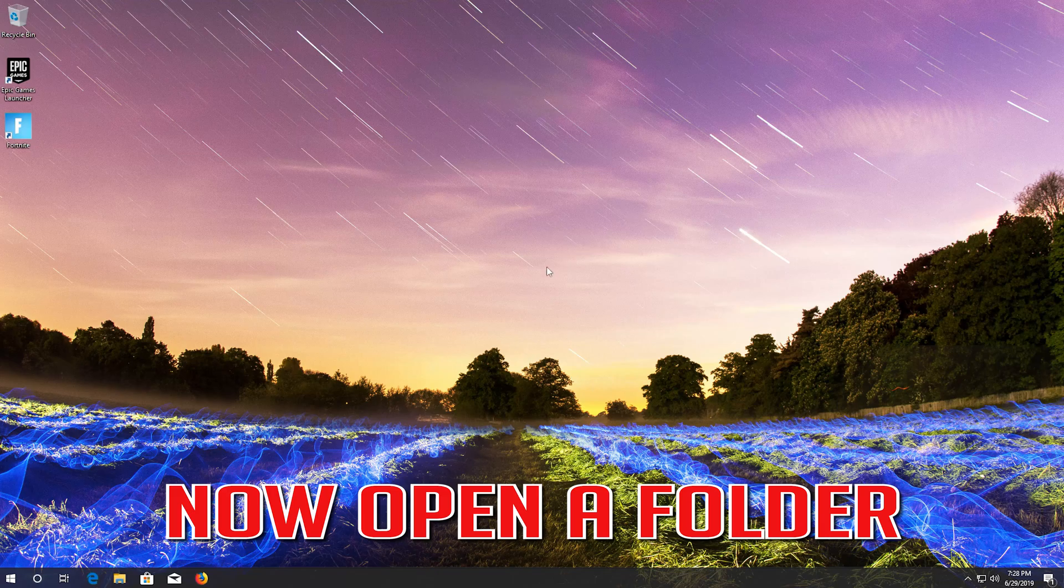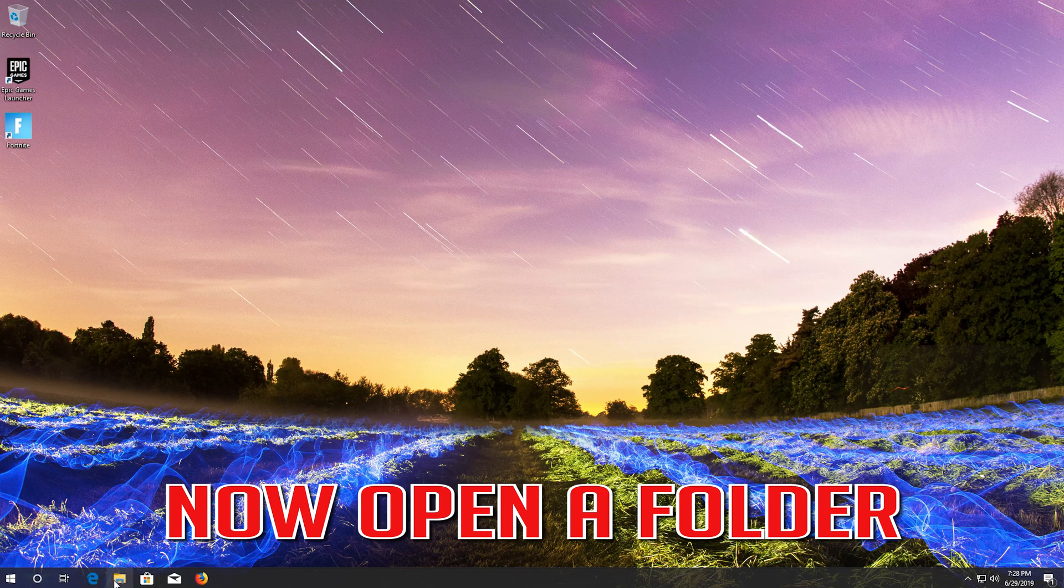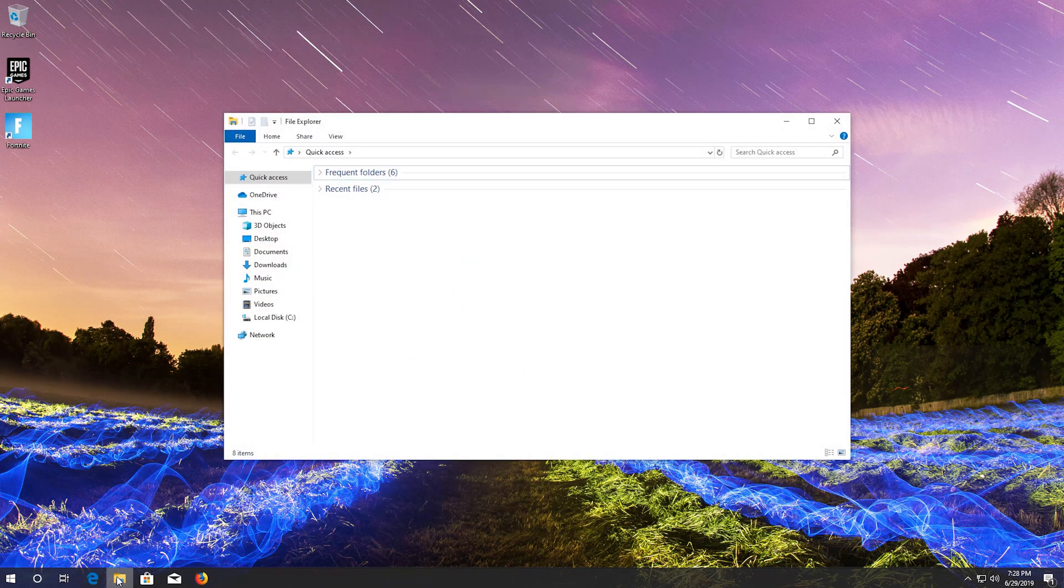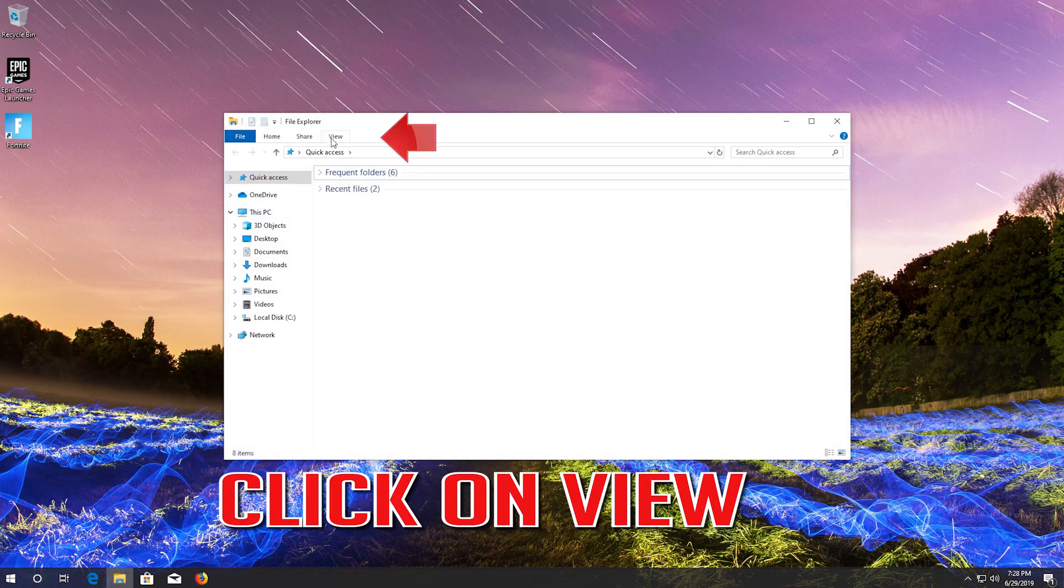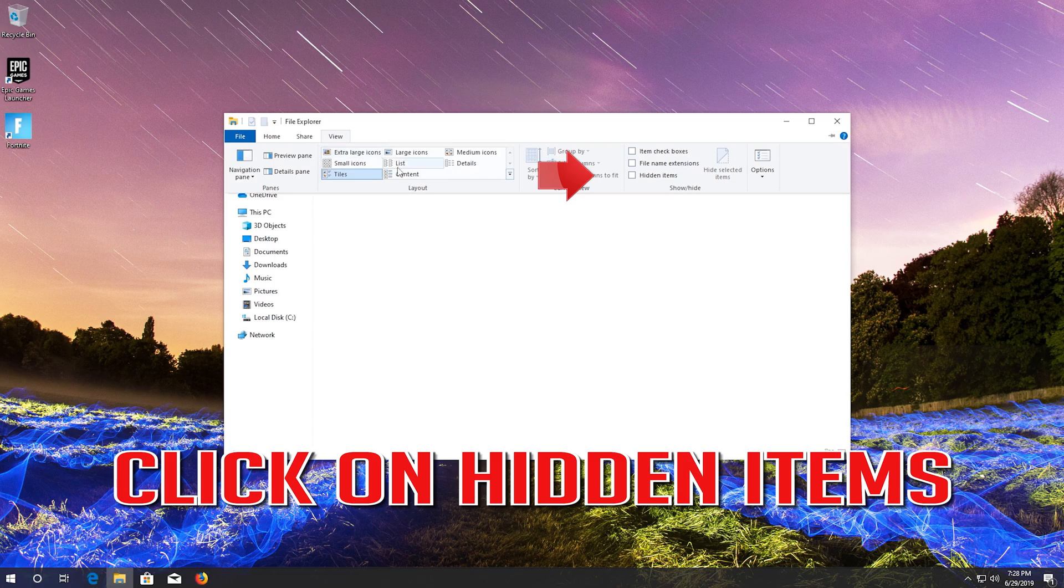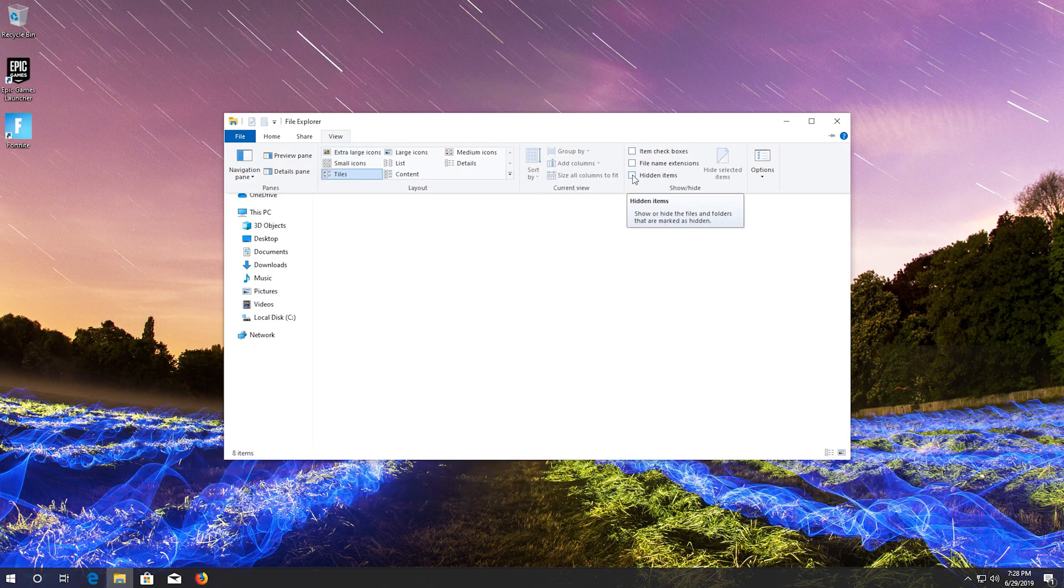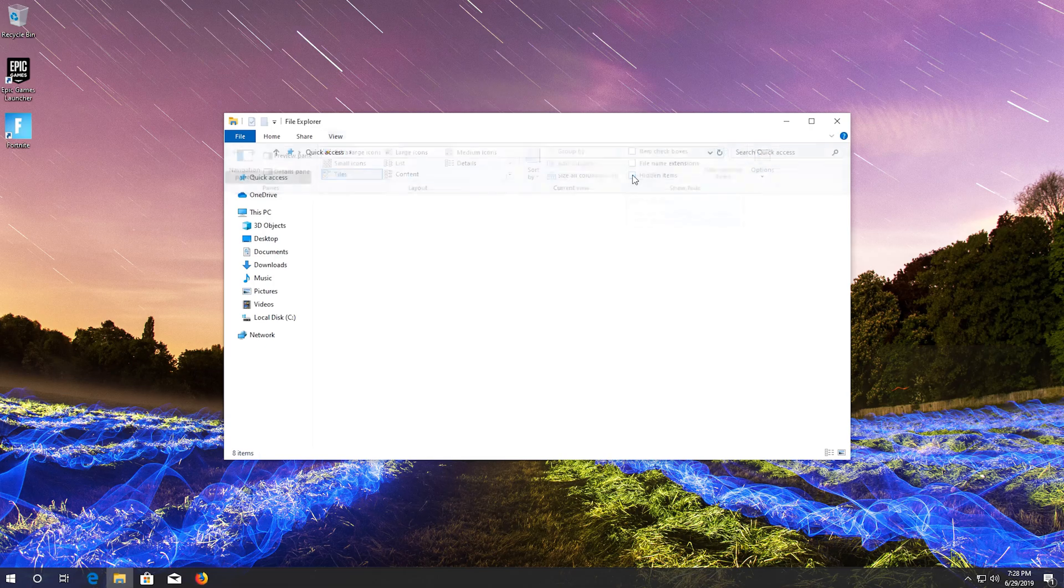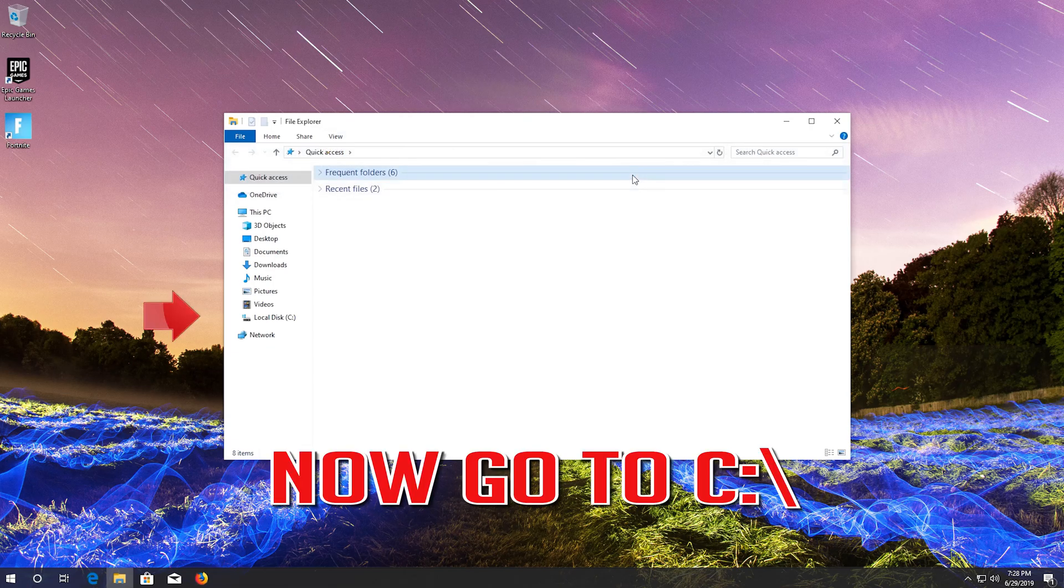Now open a folder. Click on view. Click on hidden items. Now go to C: